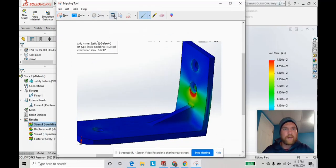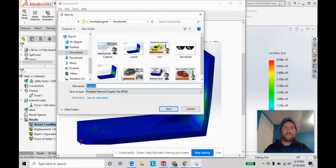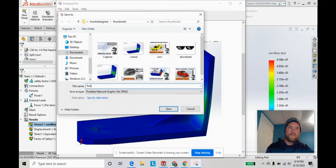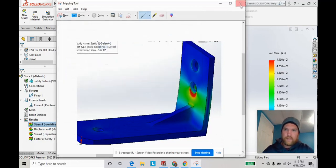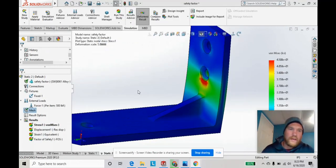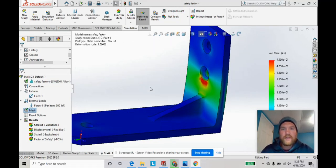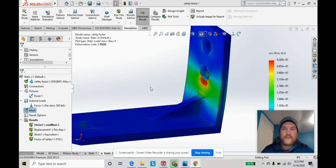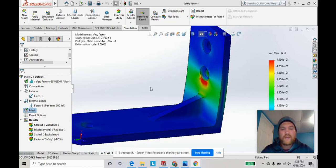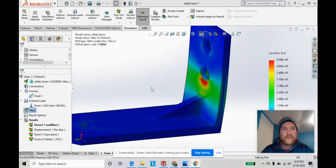And that wraps up this video on fine versus coarse mesh settings in static stress analysis. I'll do some future videos on more meshing features. Comment below, subscribe to the channel, and we'll see you next time.